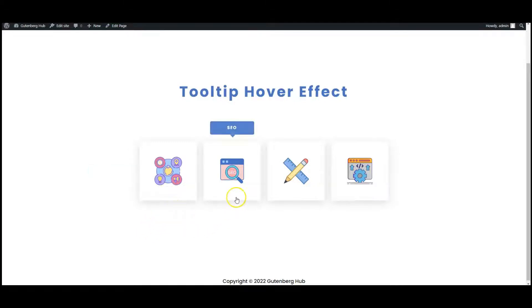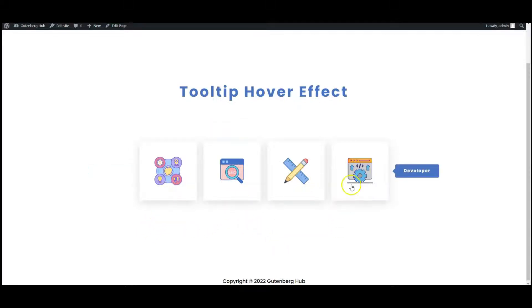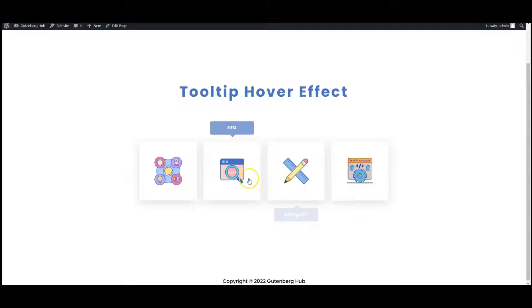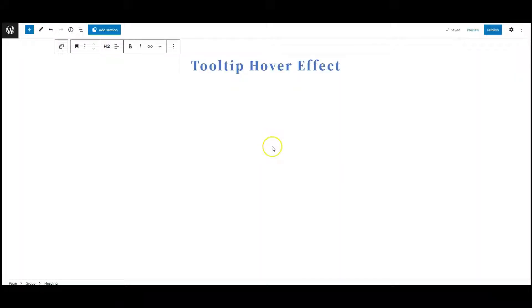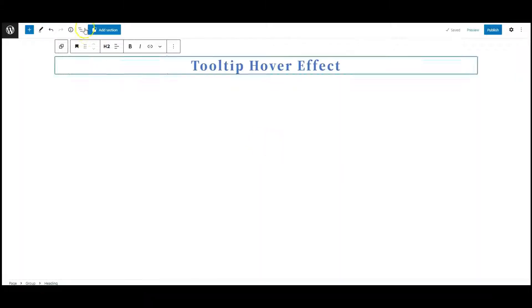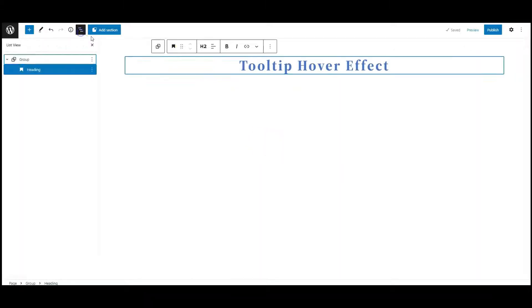Hello everyone, in this video I will teach you how to create tooltips in WordPress. You can use this to present your images and icons as well. I am using Editor Plus, now let's get started.